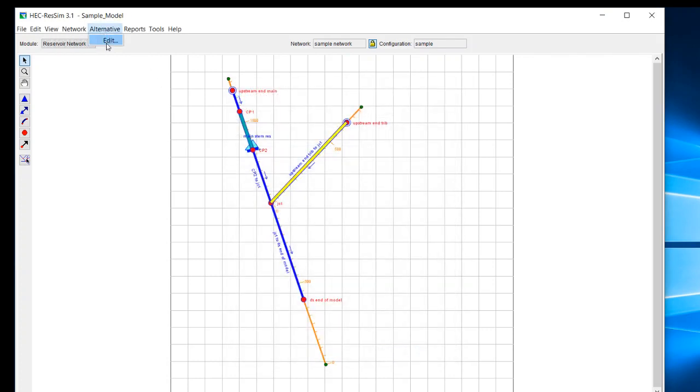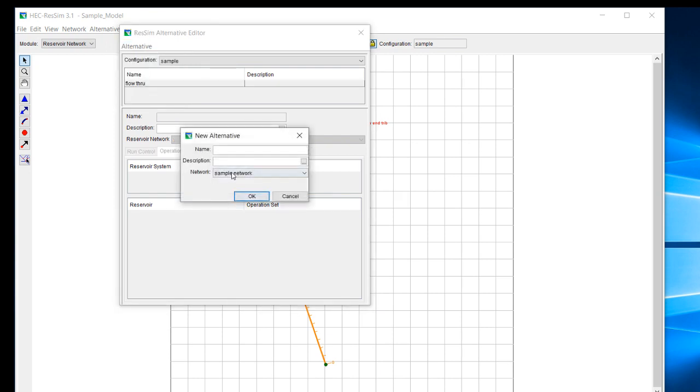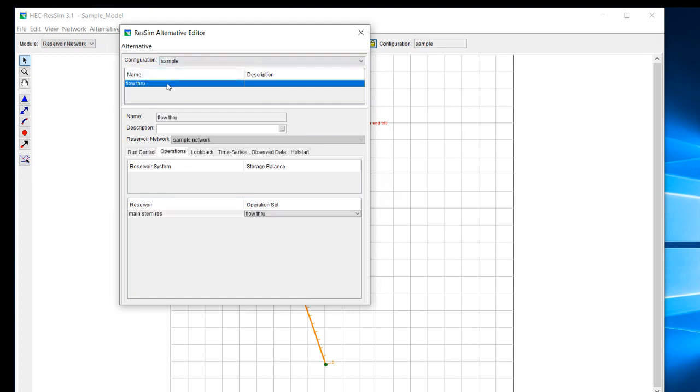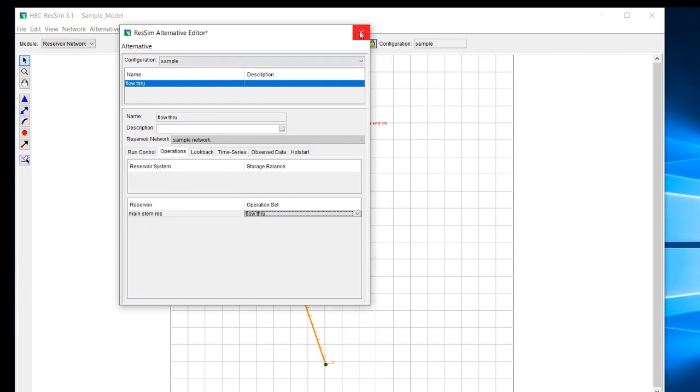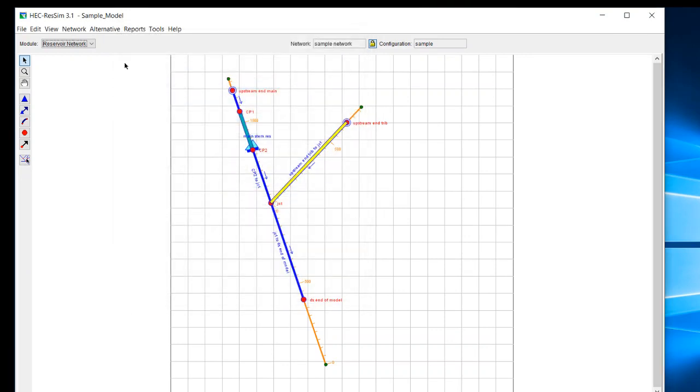Next thing I wanted to show you is the alternative. Now, when you develop an alternative, remember it does ask for the network, but it will also ask for the operation sets. So an alternative will require the specification of a network, but it will also make you specify what operation set that you're using for each reservoir. And in this case, we just have one operation set and one reservoir. I'm not going to save that.